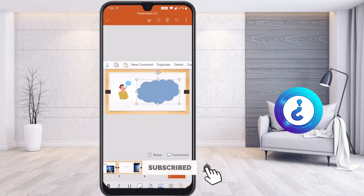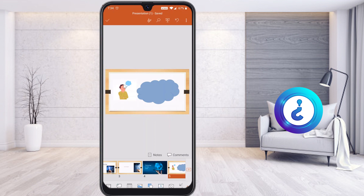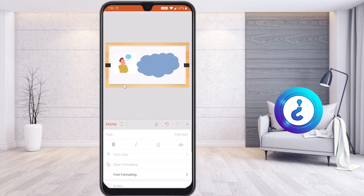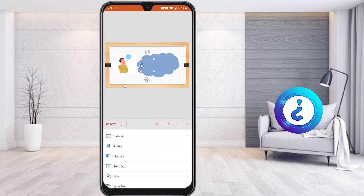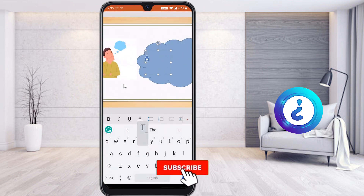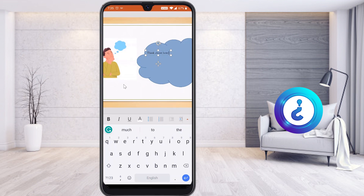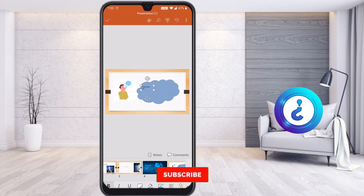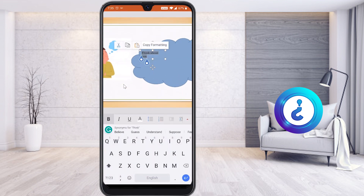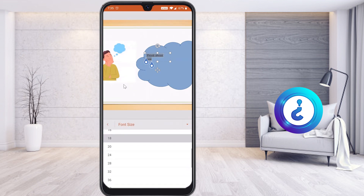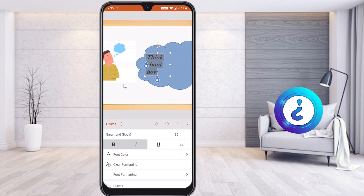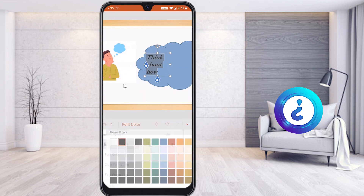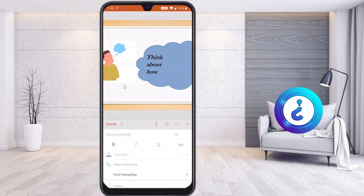Now I want to add text inside the thought bubble. Go to Insert and select Text Box. A text box will appear — add your text. For example, I type 'Think About How.' Double-tap to select all the text and go to Font to choose font style, font color, italic, and other formatting options. Everything will be displayed and you can create your own style.